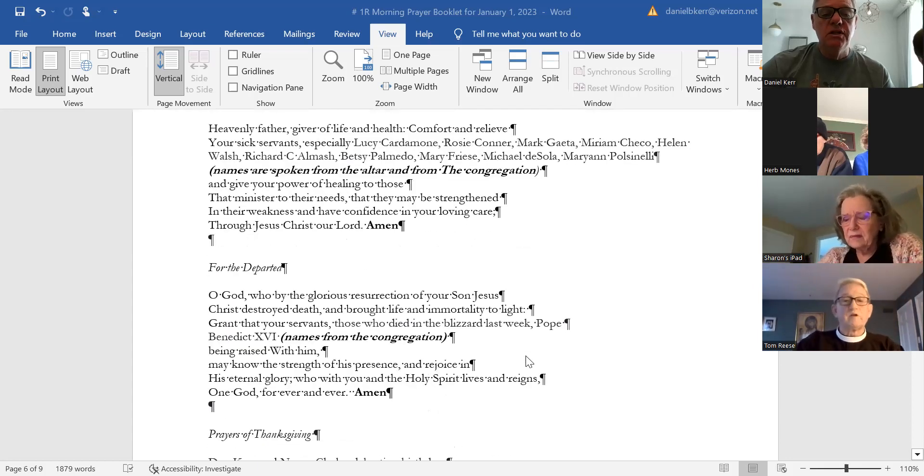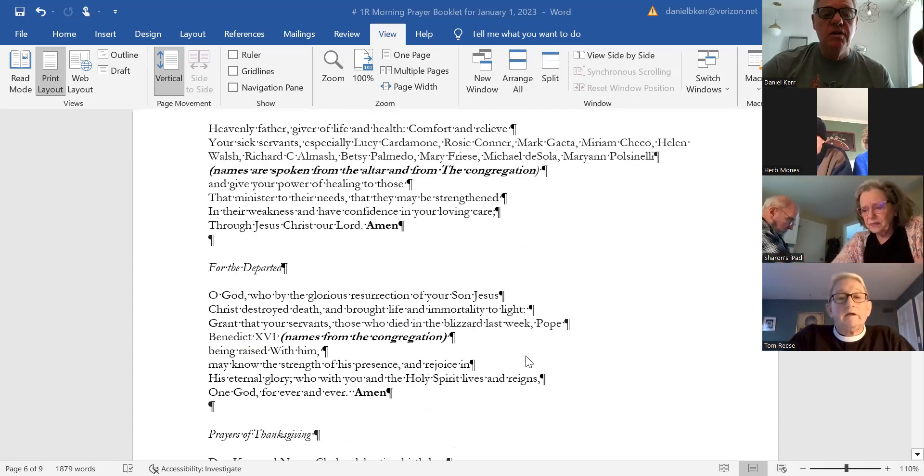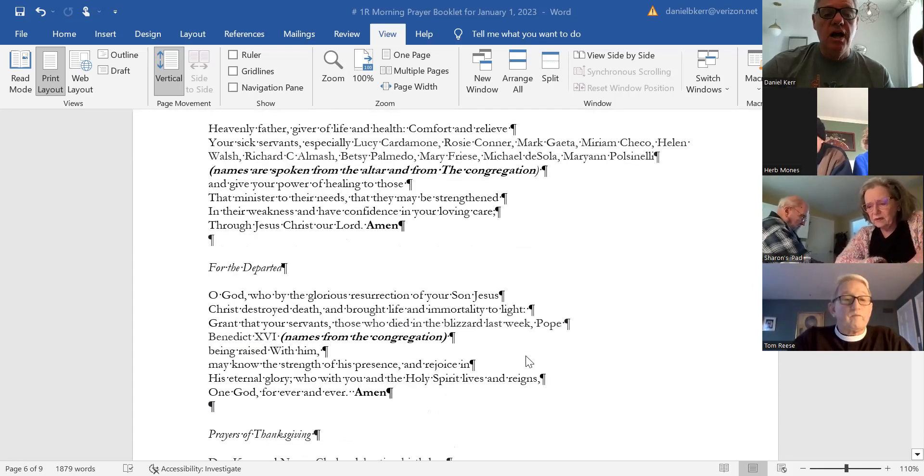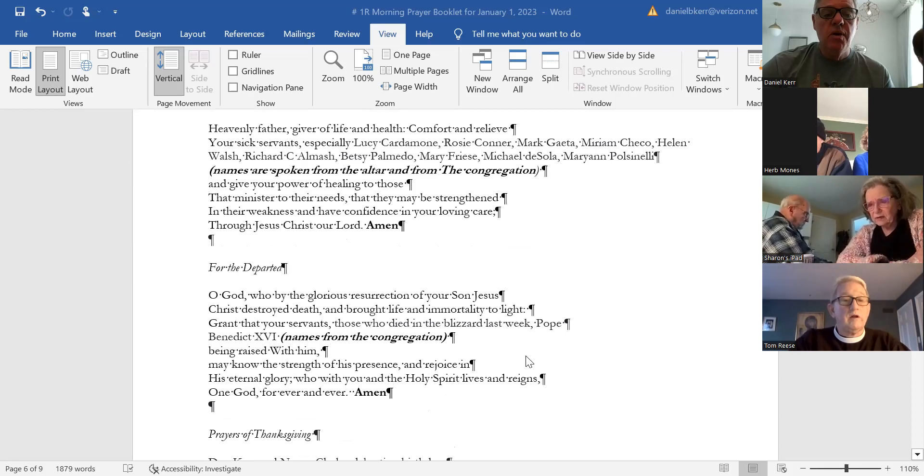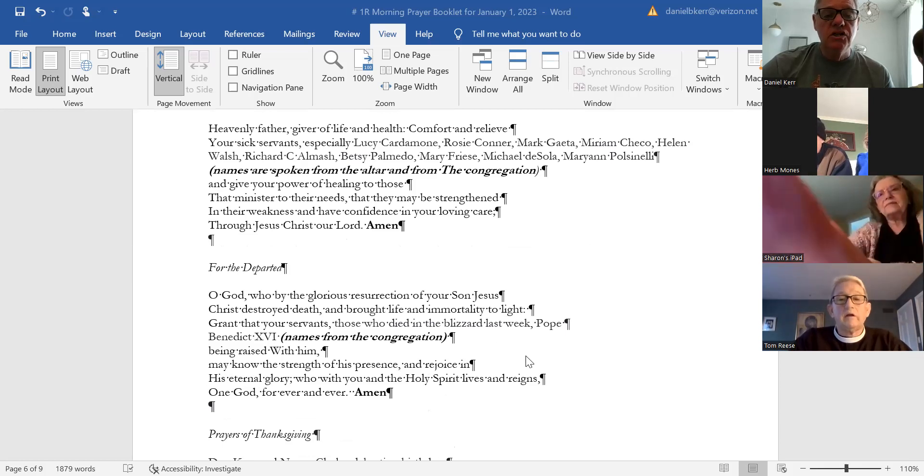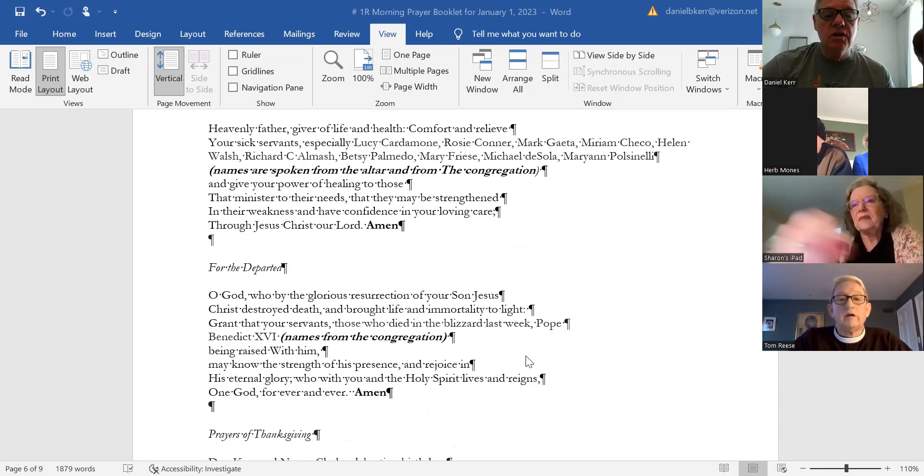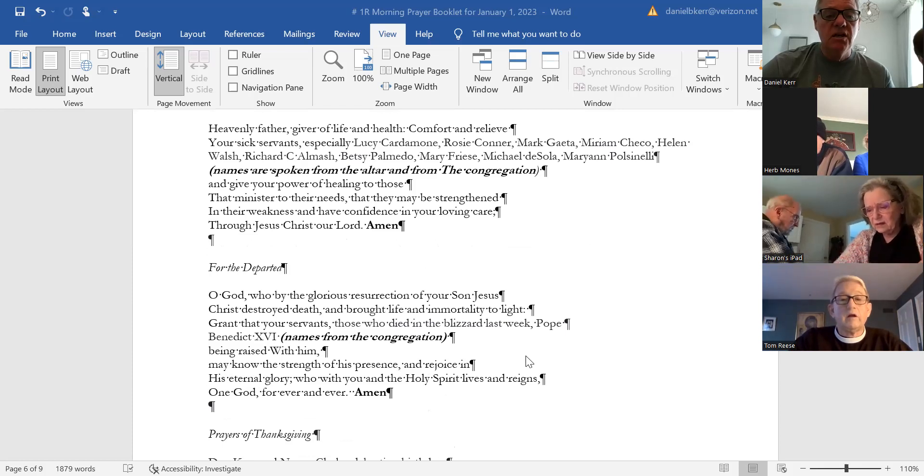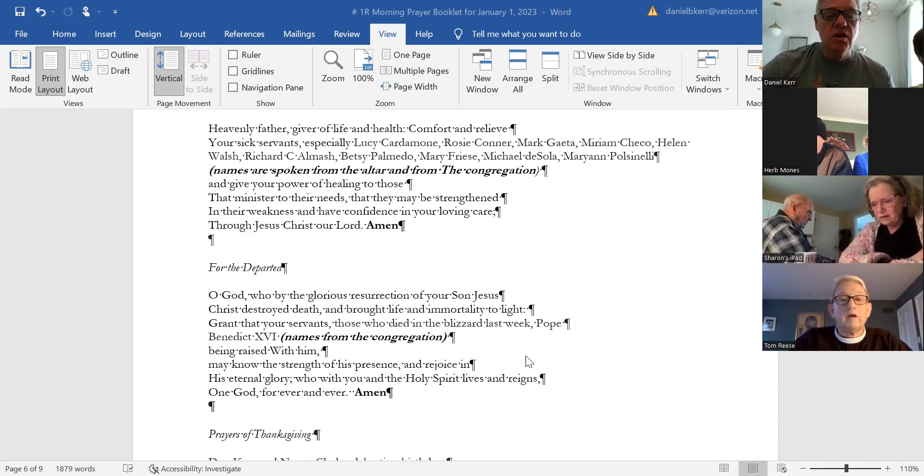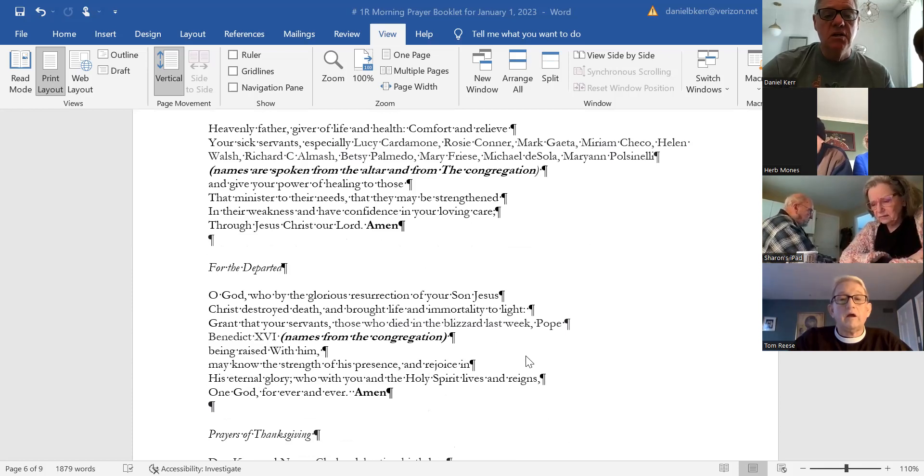Pray also today for the departed. Oh God, who by the glorious resurrection of your Son Jesus Christ destroyed death and brought life and immortality to light, grant that your servants, those who have died in the blizzard last week...